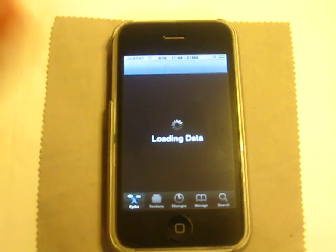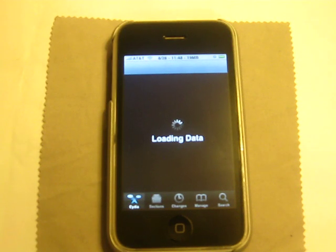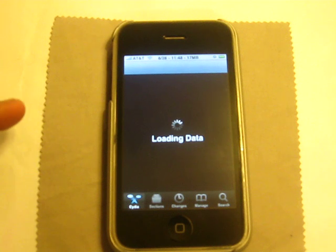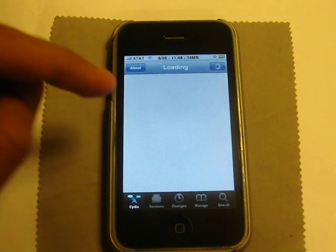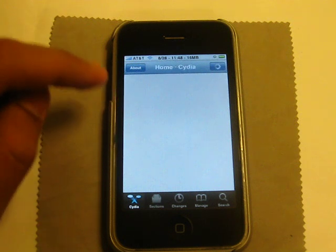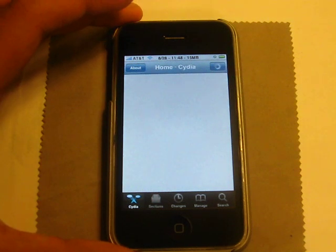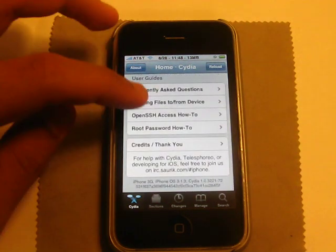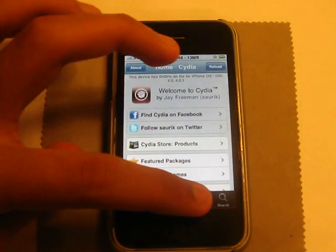After this video, your Cydia is going to load a lot faster because it's not going to download all those packages and all of that. Also, this will delete all of your sources. If you add one source — let's say you add the ModMyi source — just watch how fast it loads. There you go, no reloading time or anything.